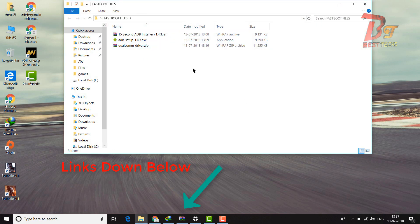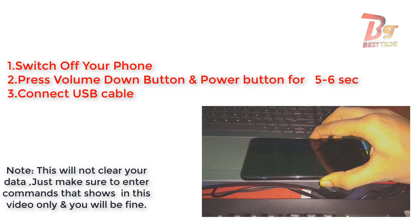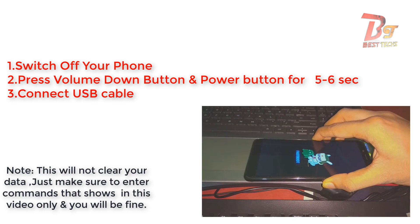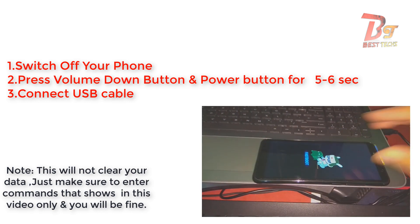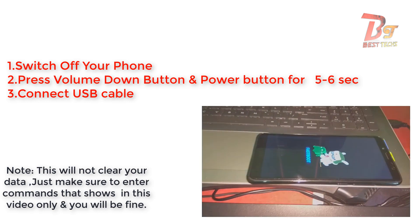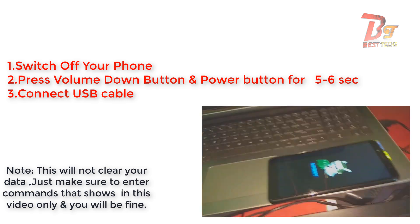And after installing, you need to boot your device into fastboot mode. For that, switch off your device then press volume down and power button together for 5 to 6 seconds and then fastboot mode will open.